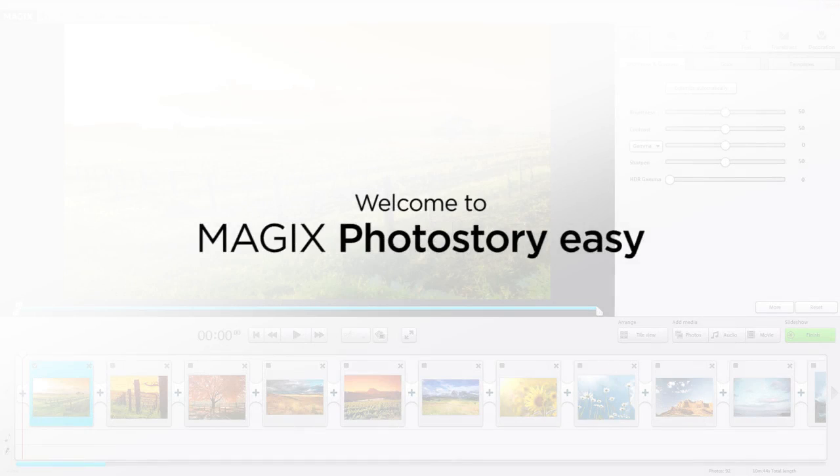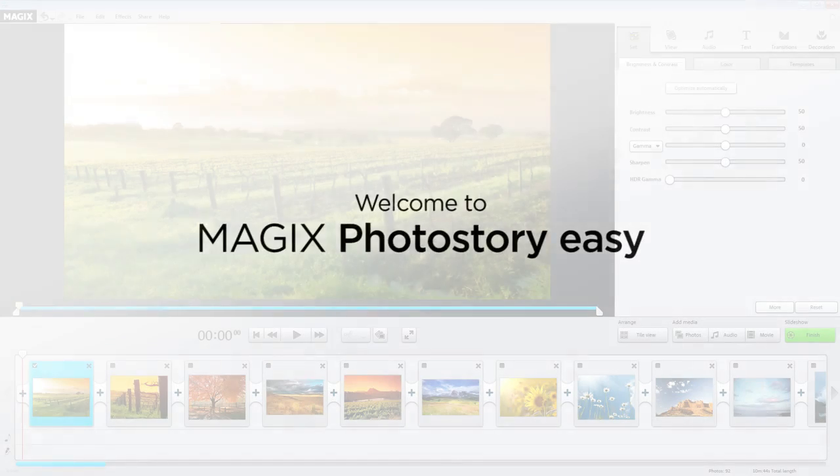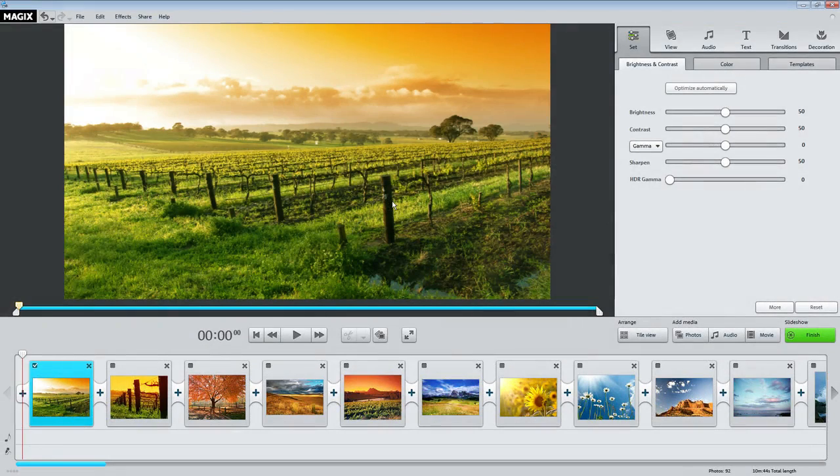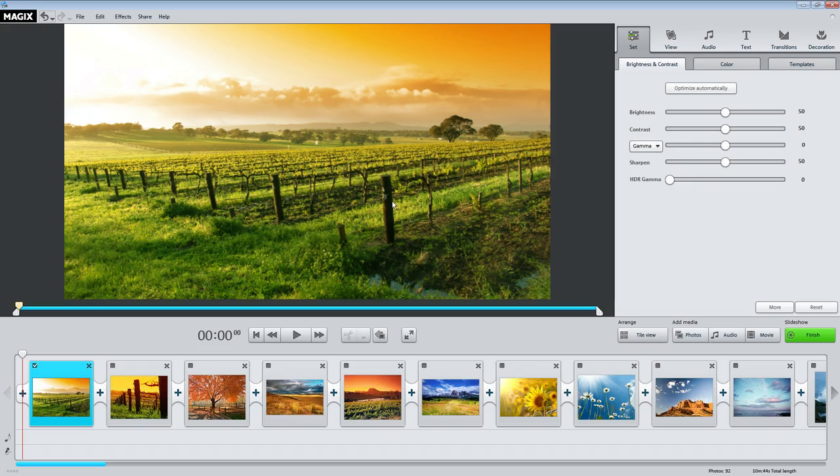Welcome to MAGIX Photo Story Easy, the quick and easy way to present amazing slideshows. This video explains the interface of your new photo software and provides tips to make getting started even easier.